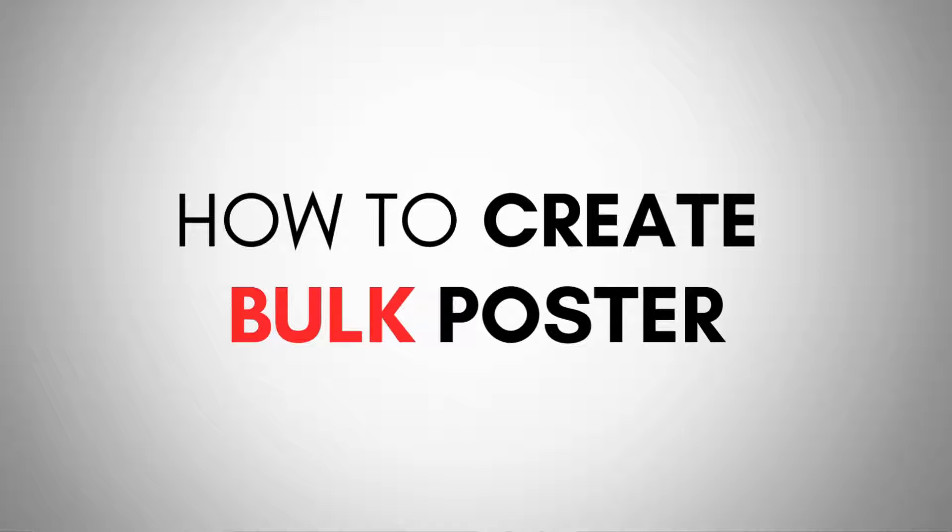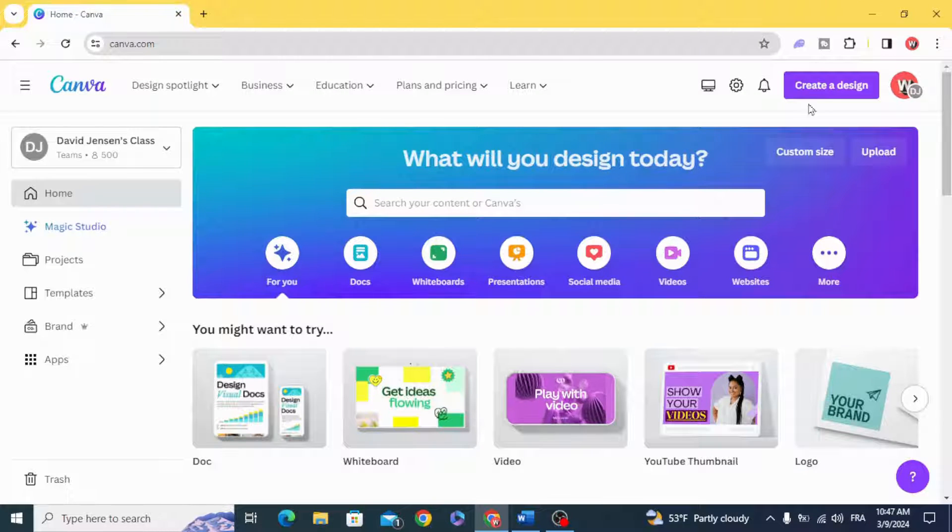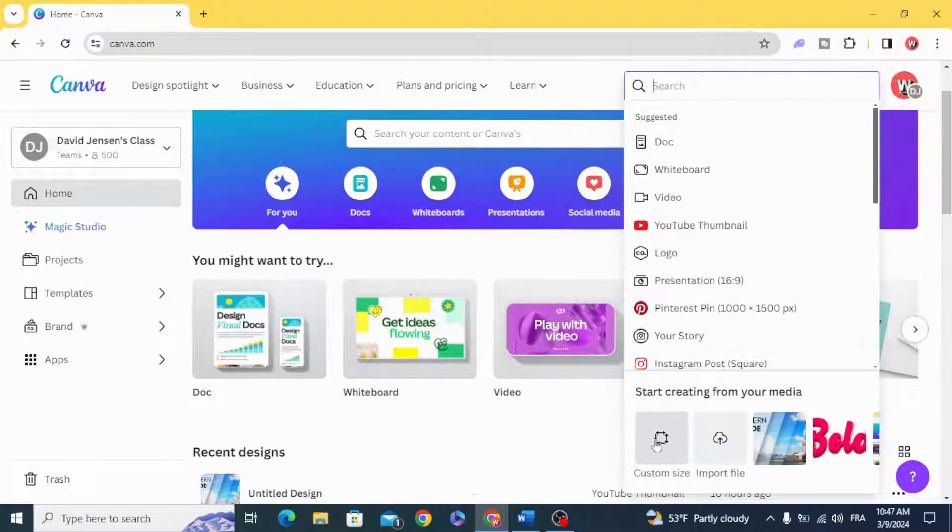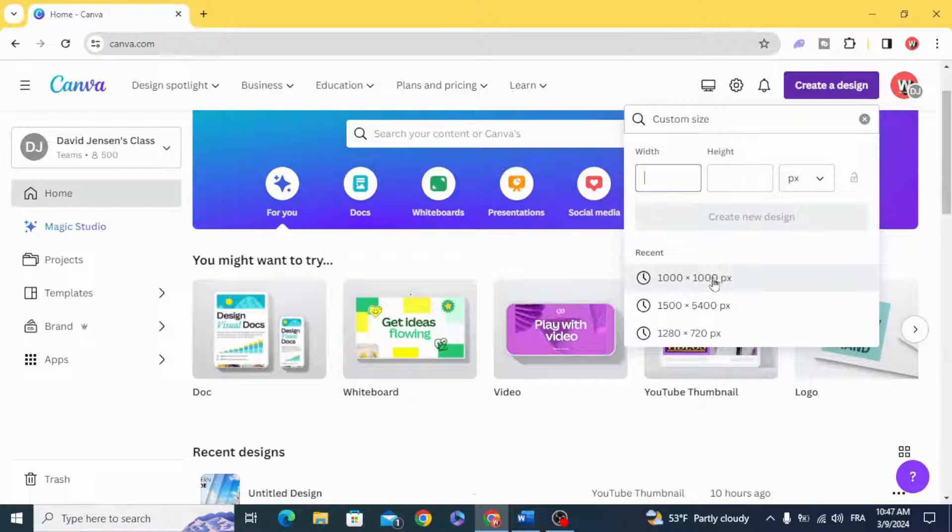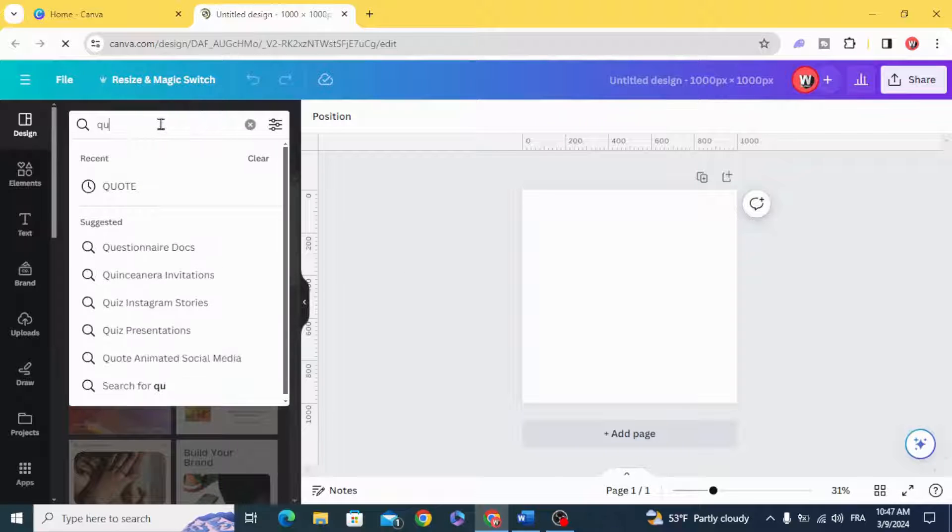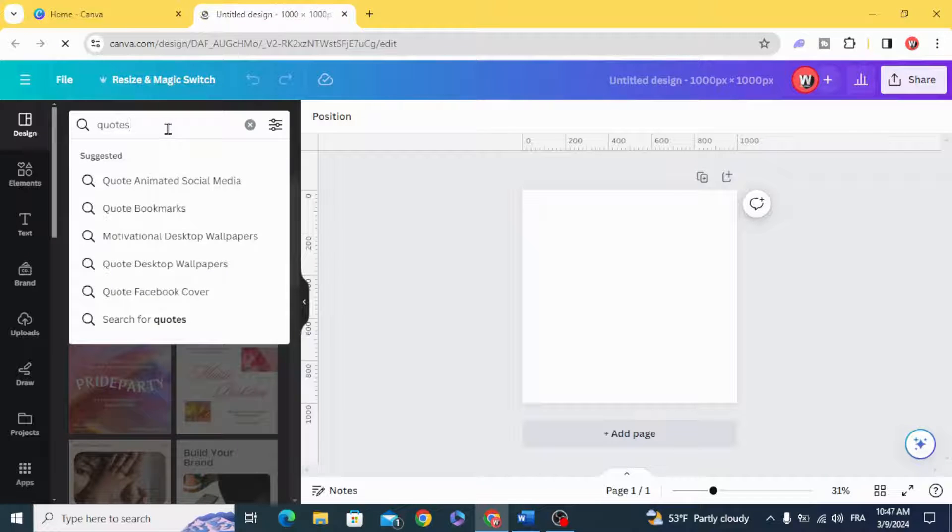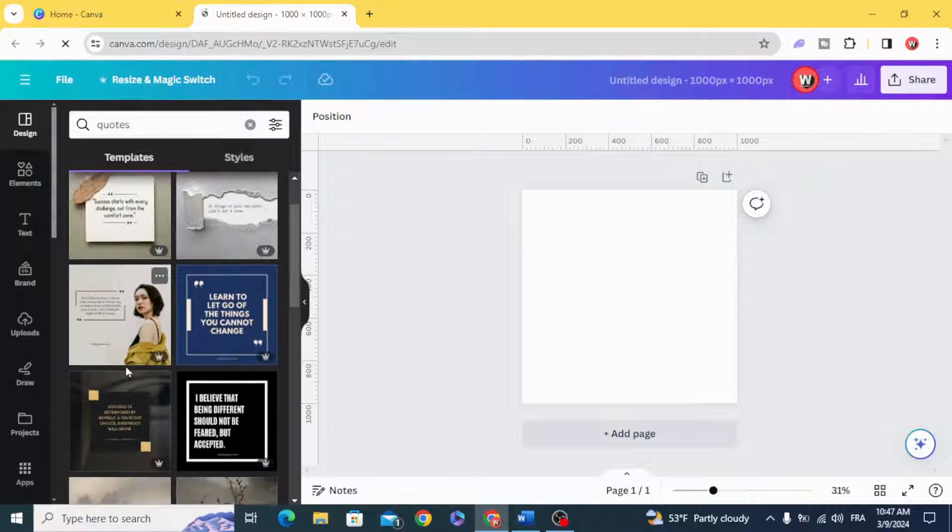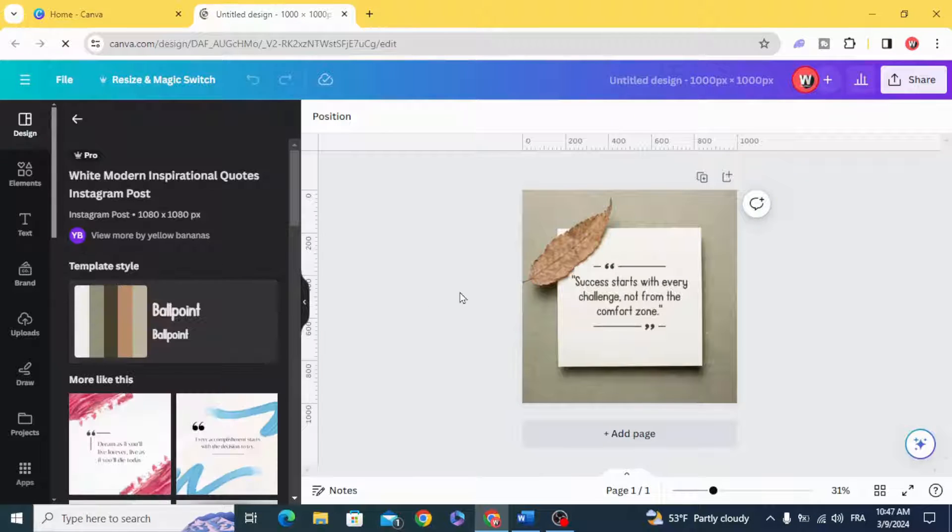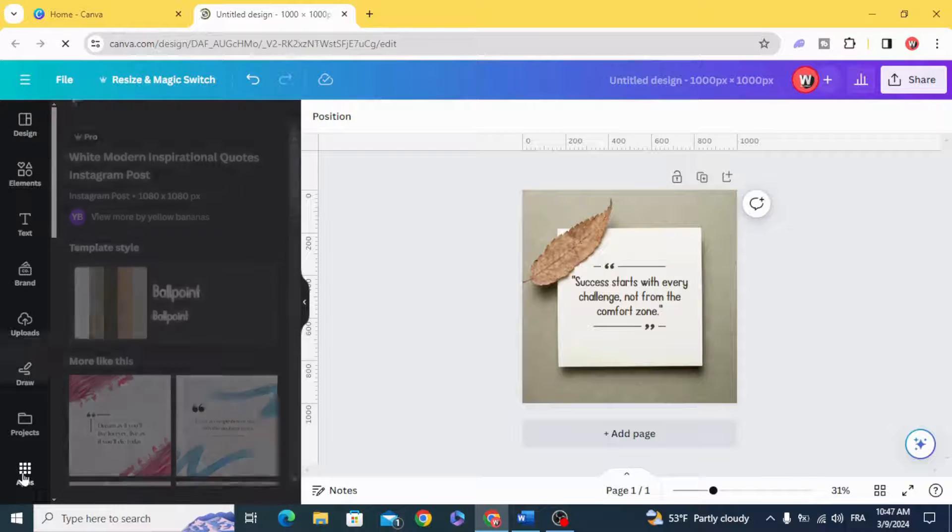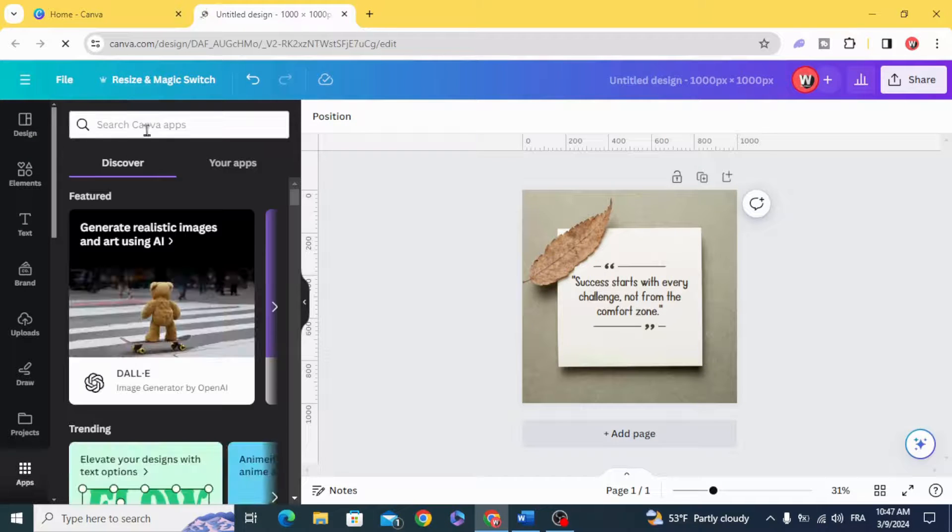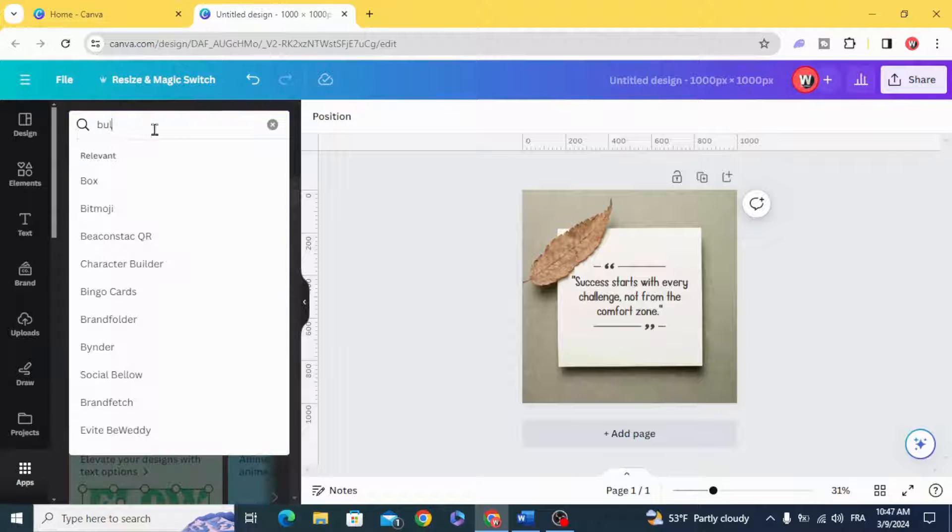Today I'm going to show you how to create a bulk poster. Go to Canva and let's create new design with custom size. For example, let's use this size. Let's use the quotes templates. Go to apps, type in the search.